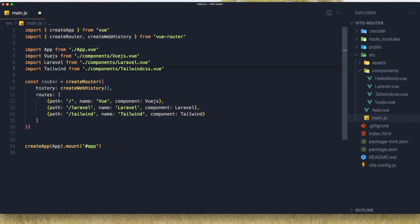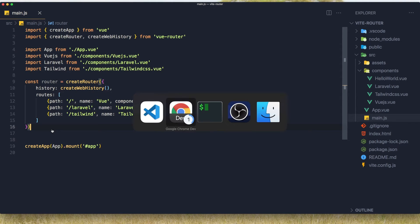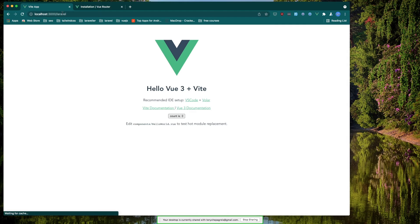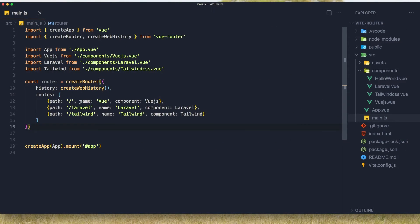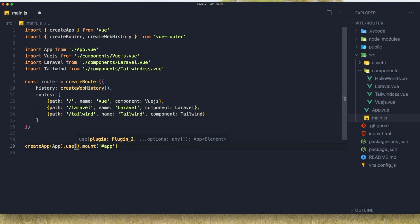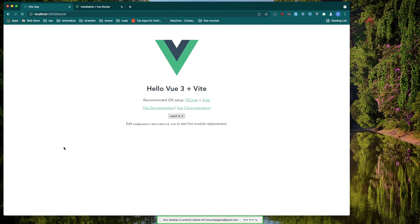Now we have the router, but you see it's not highlighted - so I need to use it with our app. Because if I save and go to the browser and navigate to, for example, '/laravel', we don't see any changes, because we need to use that. Here we can say 'use' and use the router. But again if we go and refresh, nothing happens.